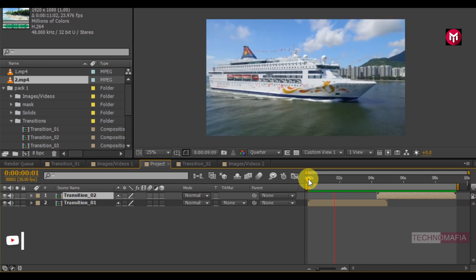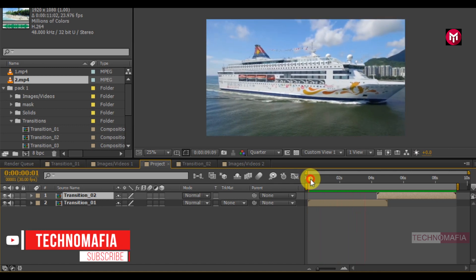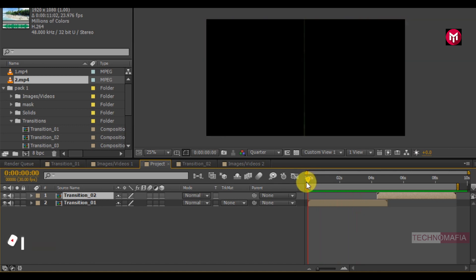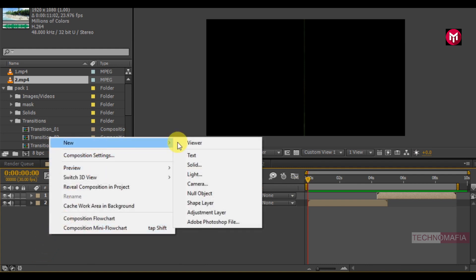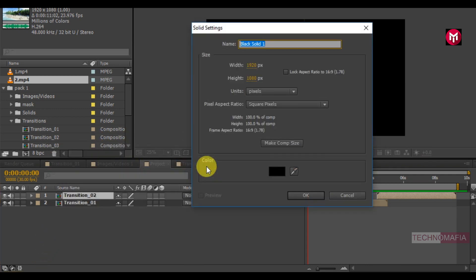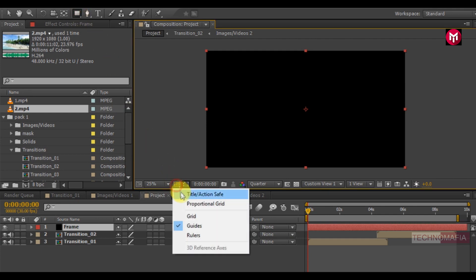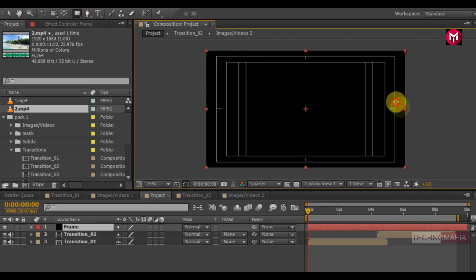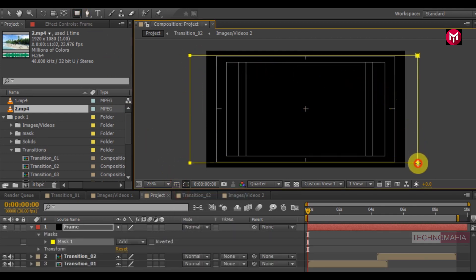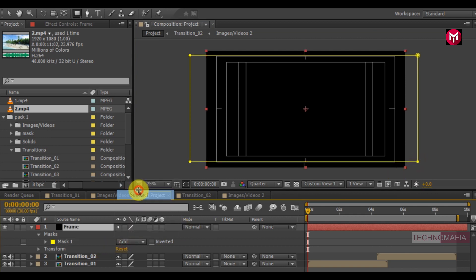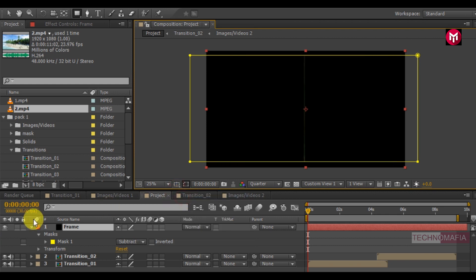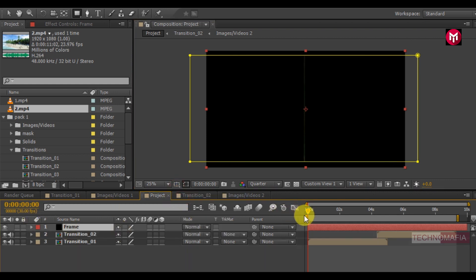To make your project look more cinematic you can add a frame to your composition. To do that, create a new solid and name it as the frame. Now draw a mask as shown. For the mask, change the mode to subtract. Now you can see the preview.